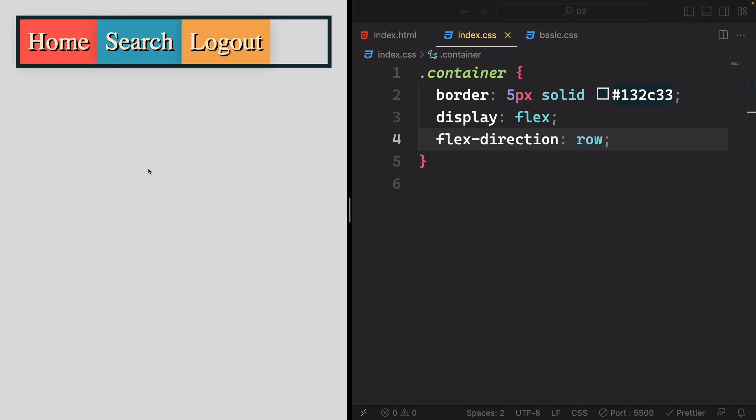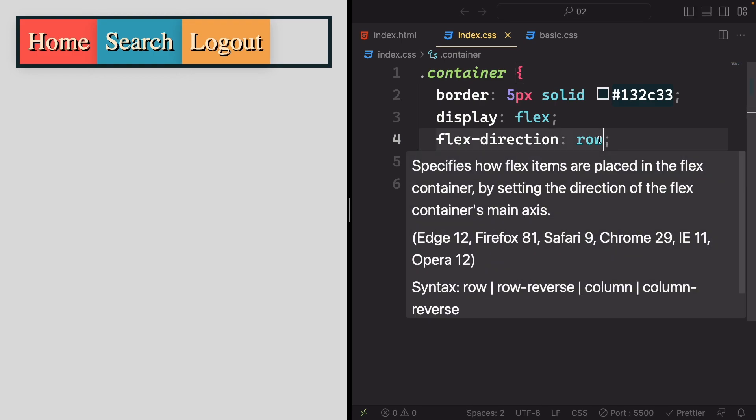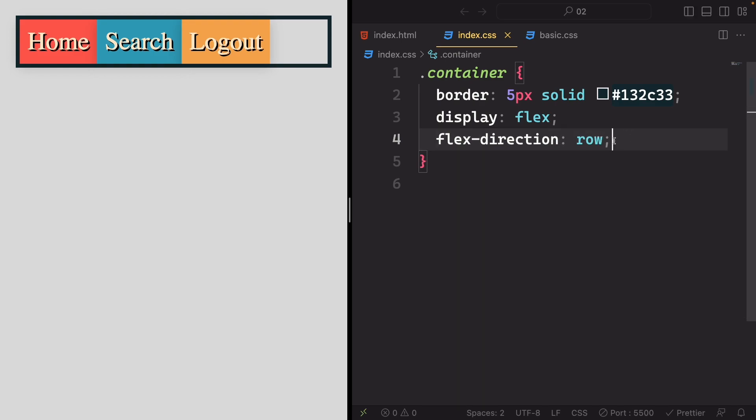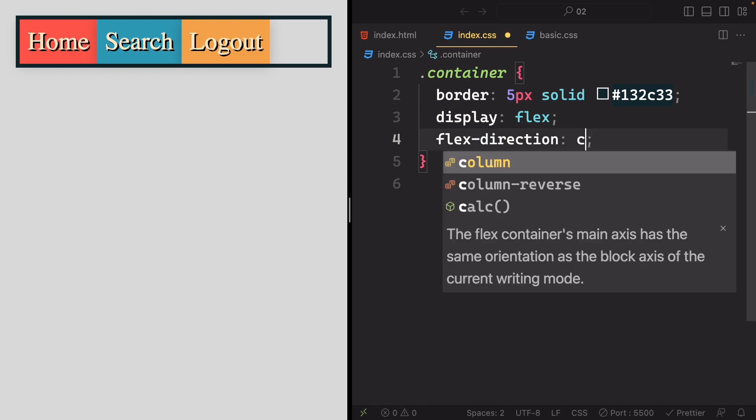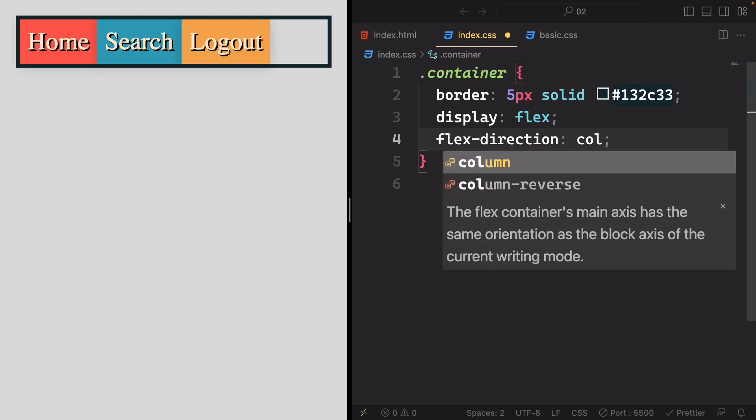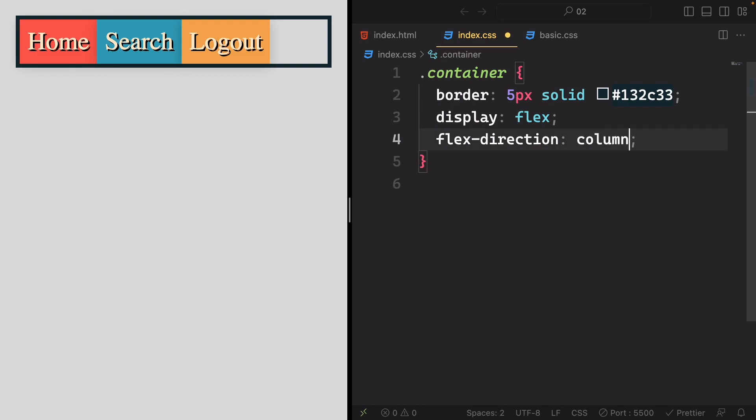We'll navigate to the container and adjust its default flex direction. Currently, it's set to row, meaning no alteration will occur.